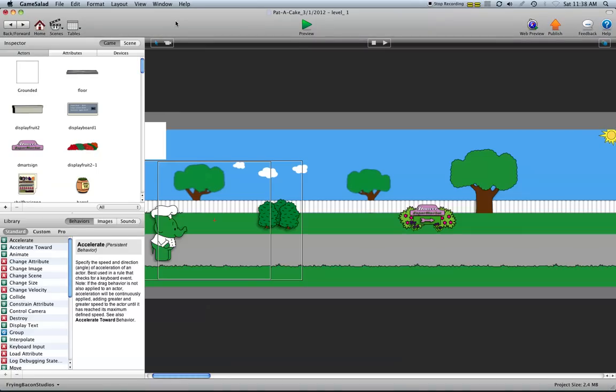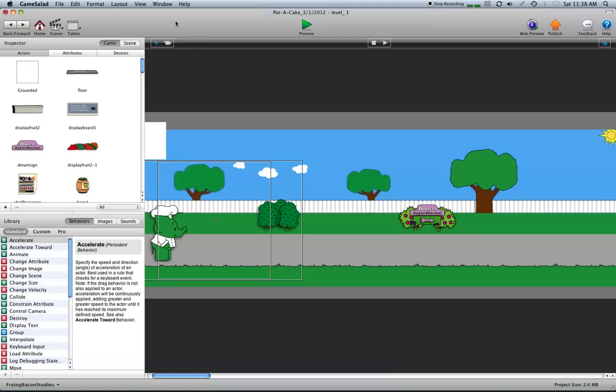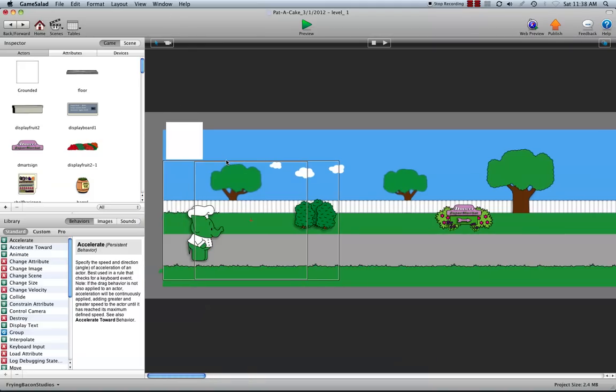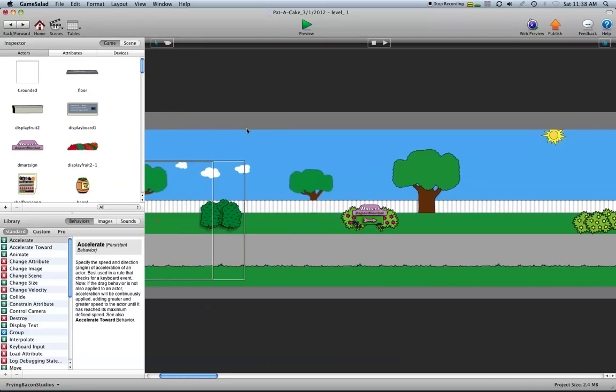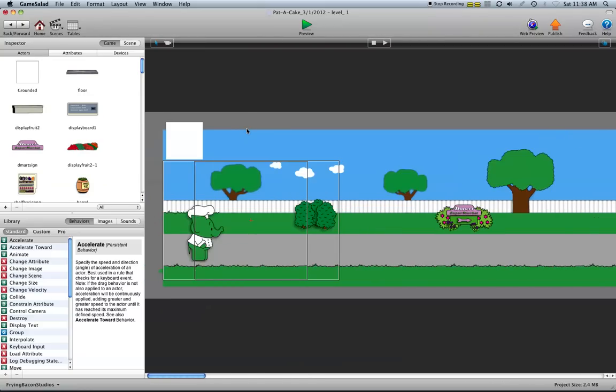Alright, hey there everybody, it's Dave Sousa with Fry and Bake Studios and I've seen a lot of questions about jump games, runners, and platforms recently on the forums. Since I'm working on one, I thought it might be a good idea to go over just some of the basics of how to make your character jump and all that.